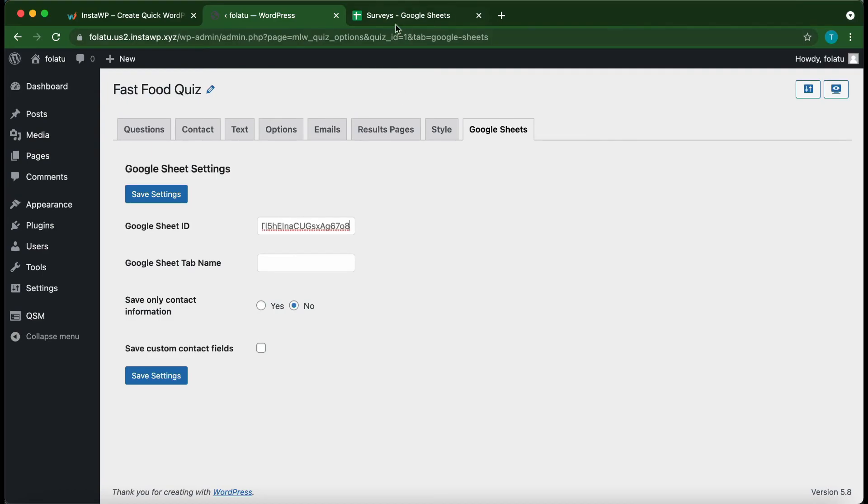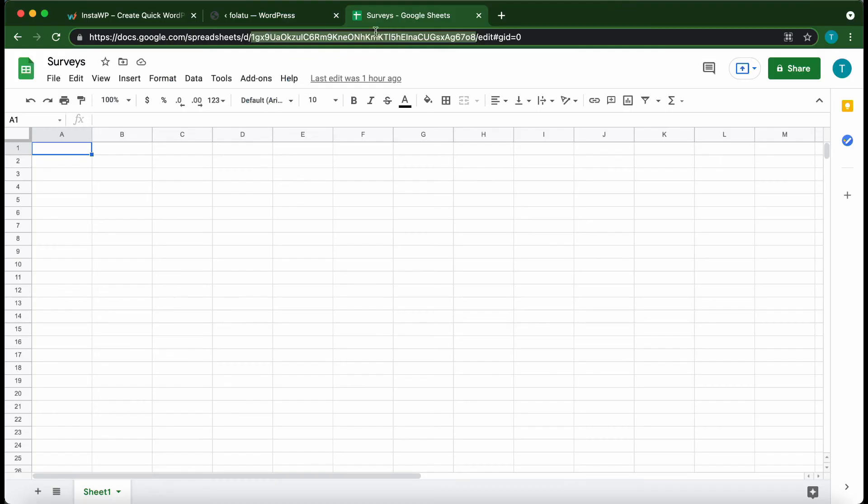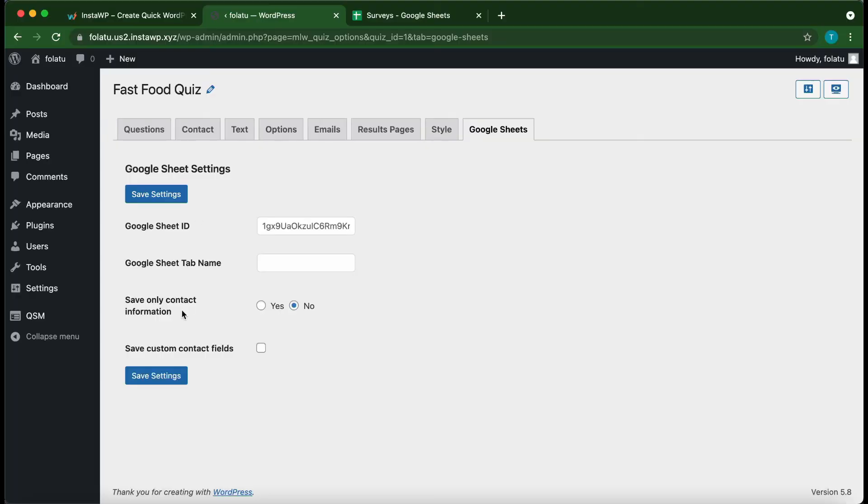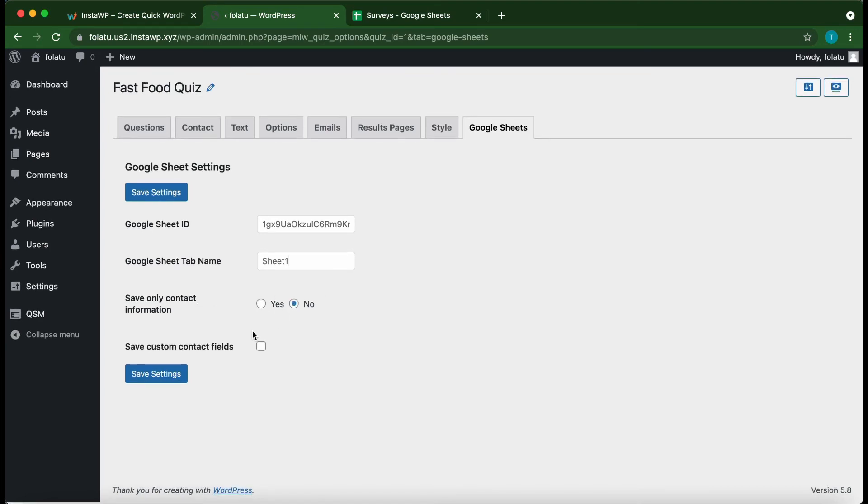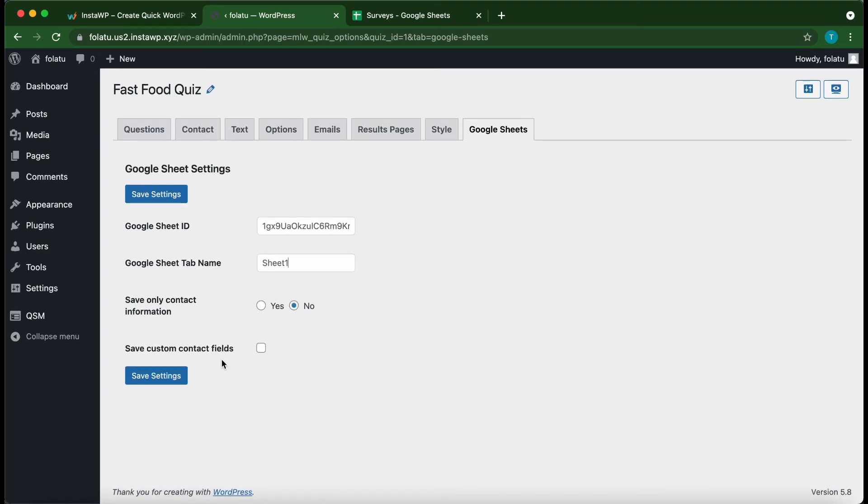Next, we need our sheet name. At the bottom, there's Sheet1. This is our sheet name. We can type it into this field without any spaces. Let's keep this next option as No and also ignore the next option, Save Contact Fields. Once you're done, click Save Settings.